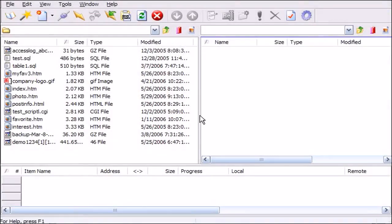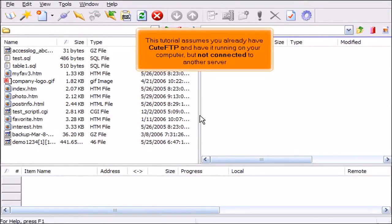Uploading files using Qt FTP. This tutorial assumes you already have Qt FTP and have it running on your computer but not connected to another server.